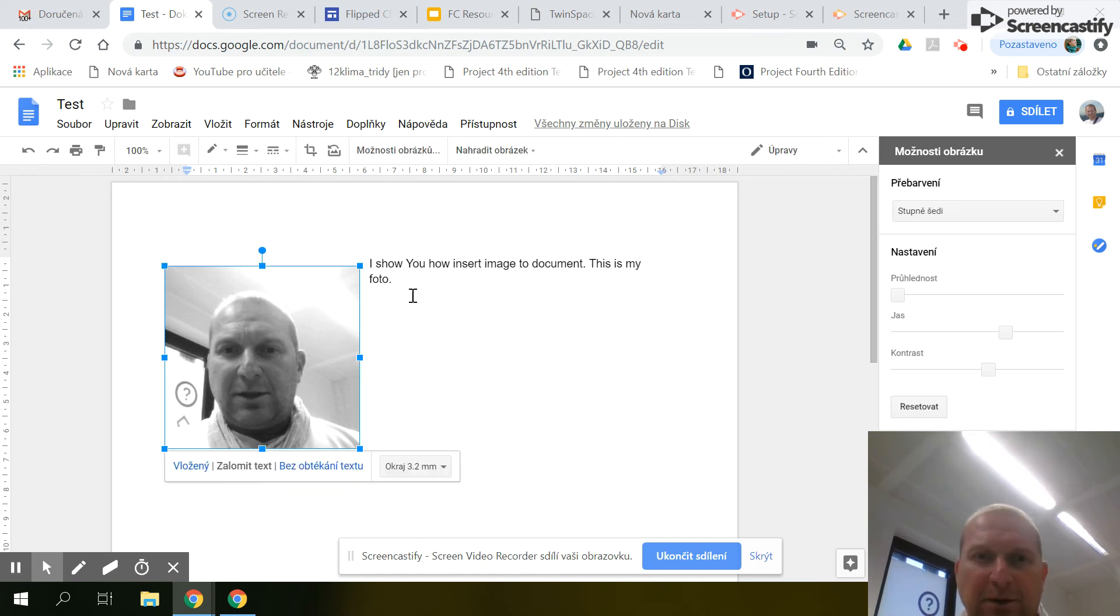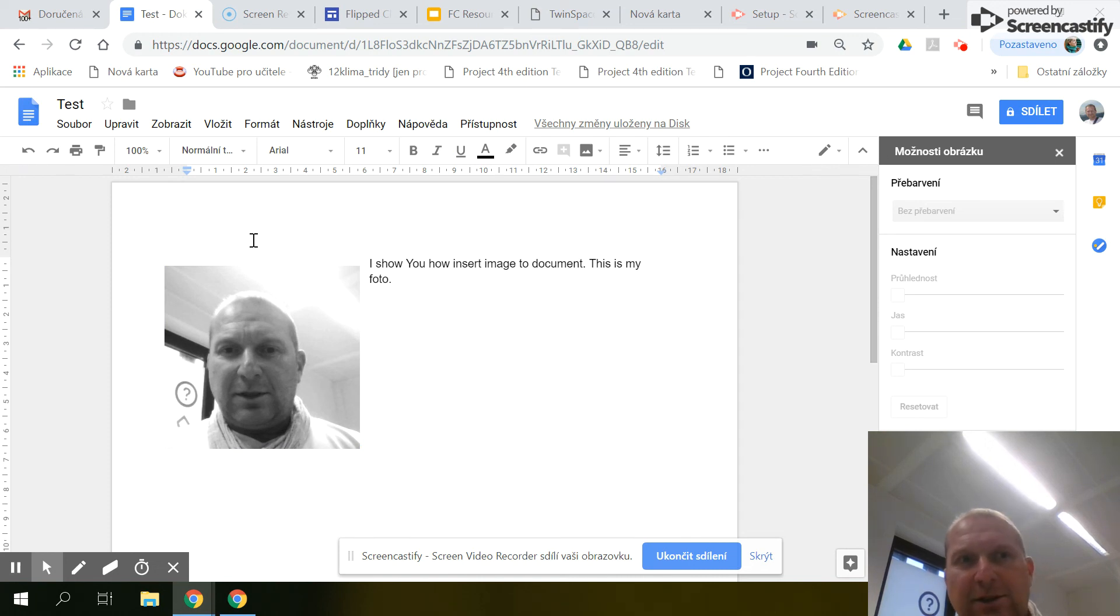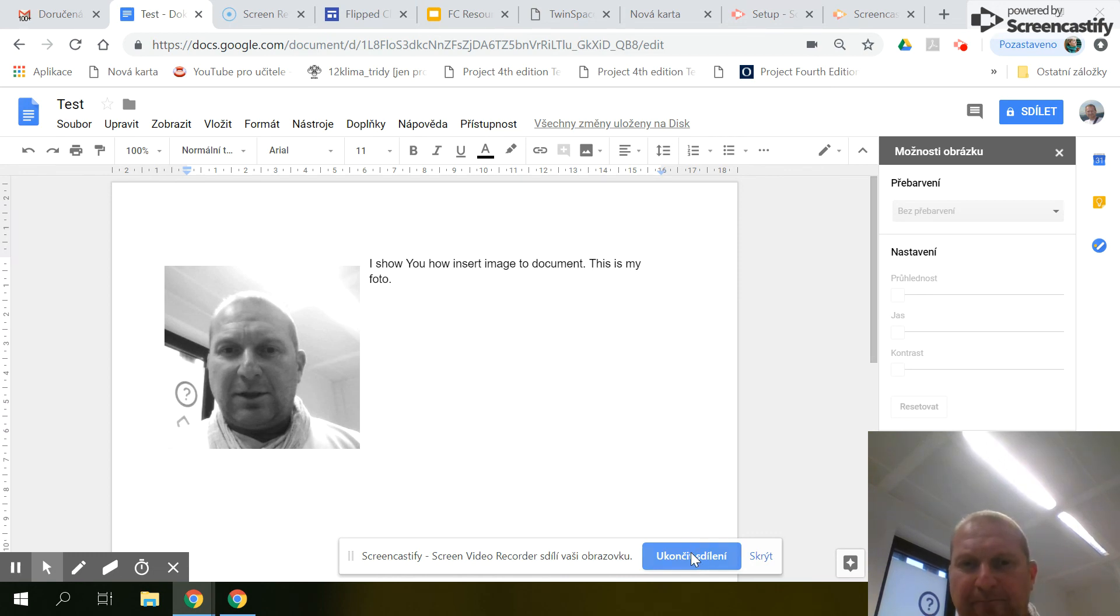And sorry, the Google document is great in that all the changes are automatically saved to Google Drive. Bye.